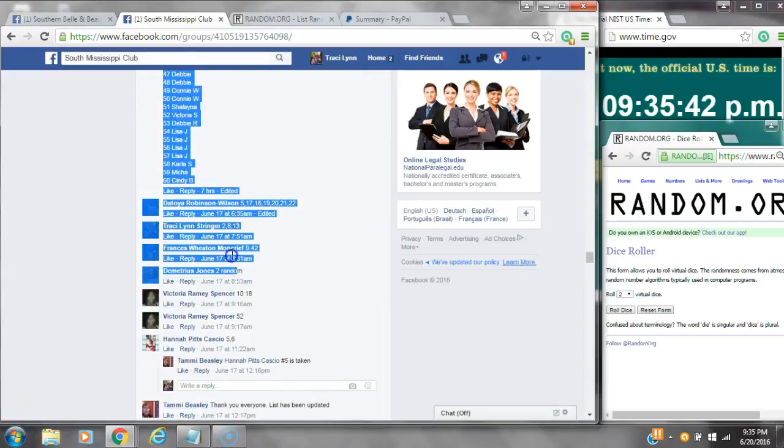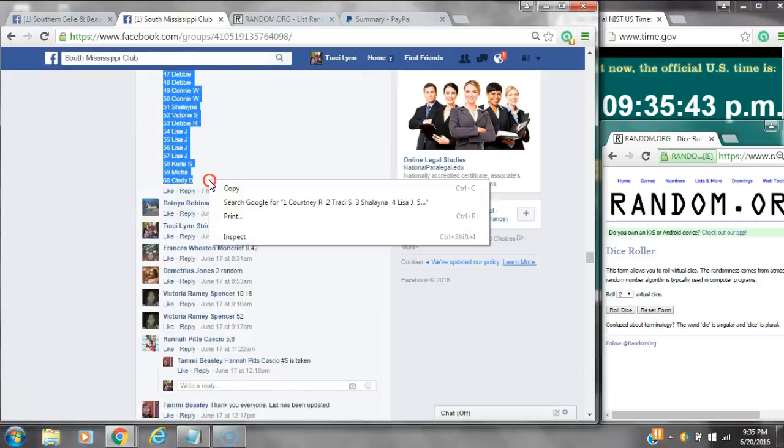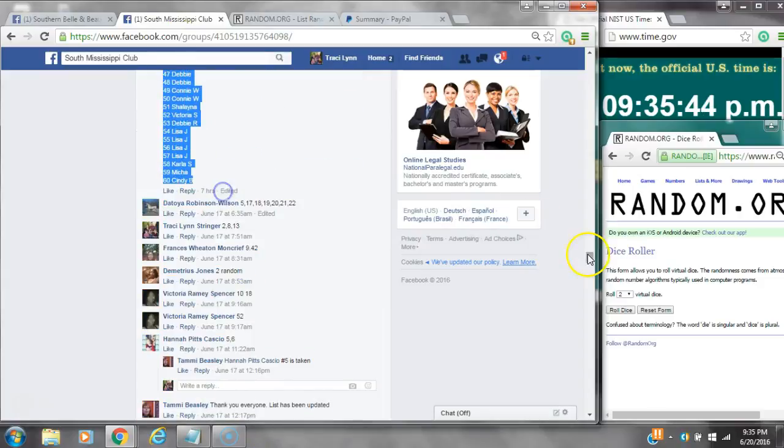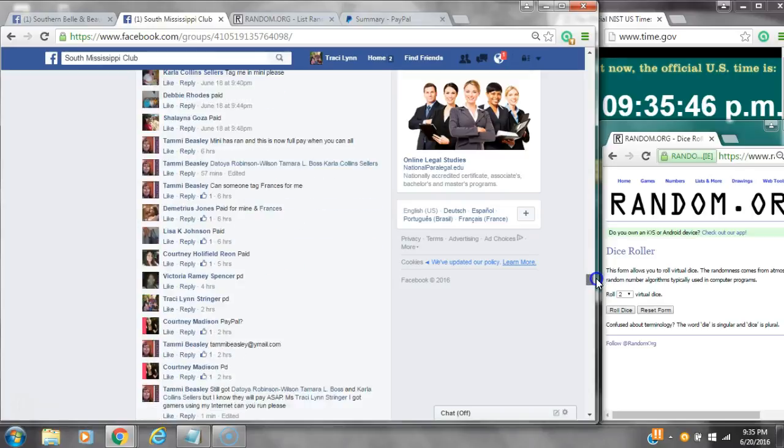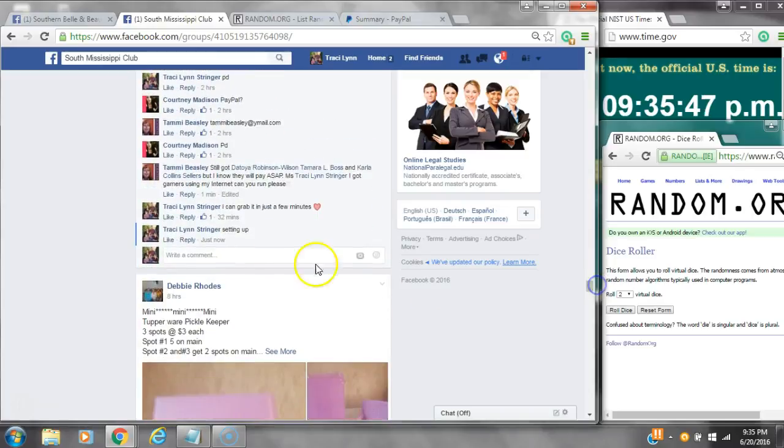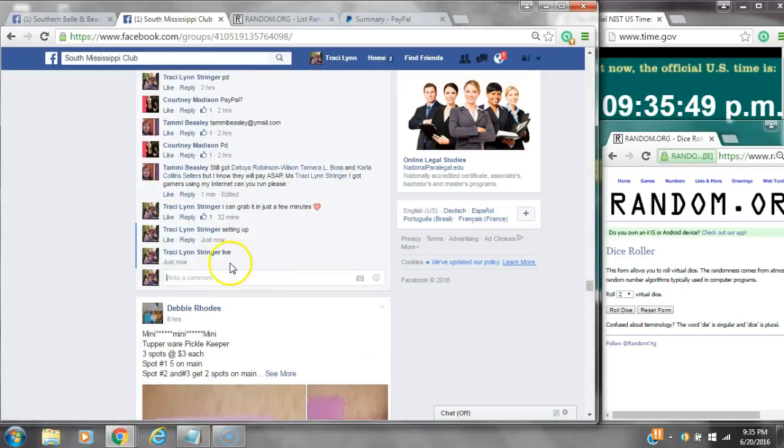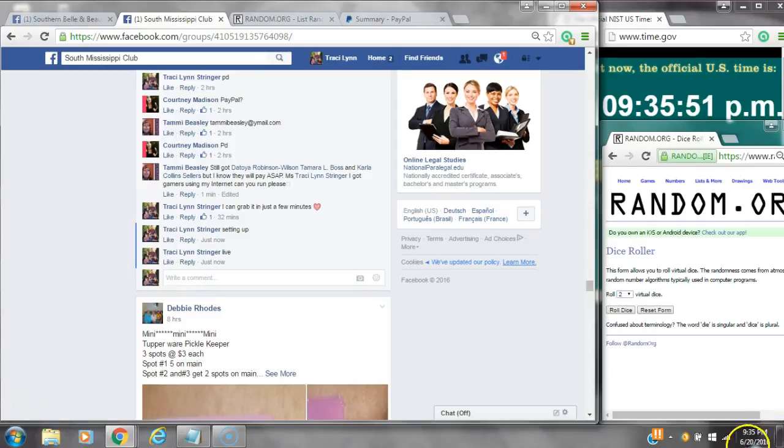Alright y'all, we're going to run Miss Tammy's Watermelon Scentsy Razz. There are 60 spots. Let's copy the list and go live at 9:35.